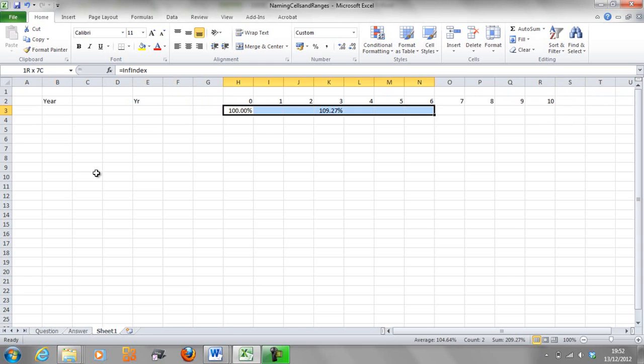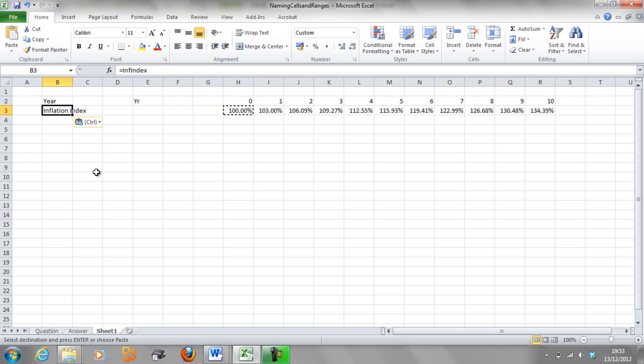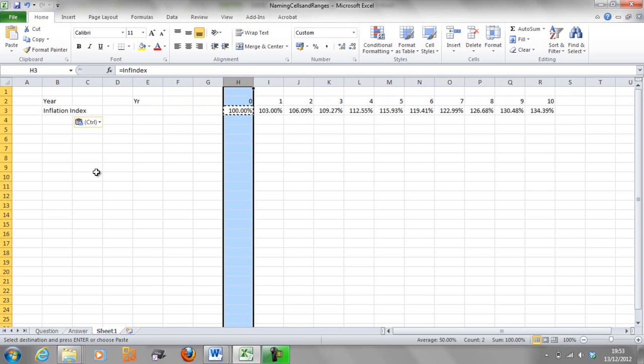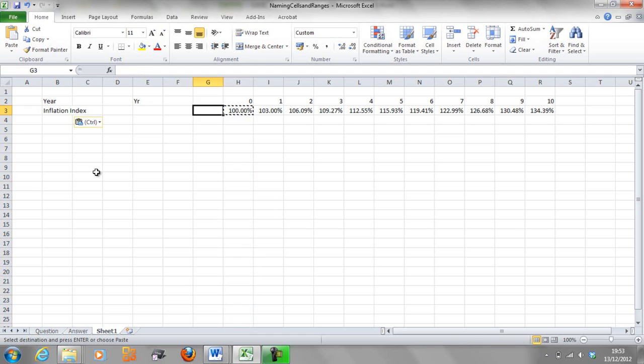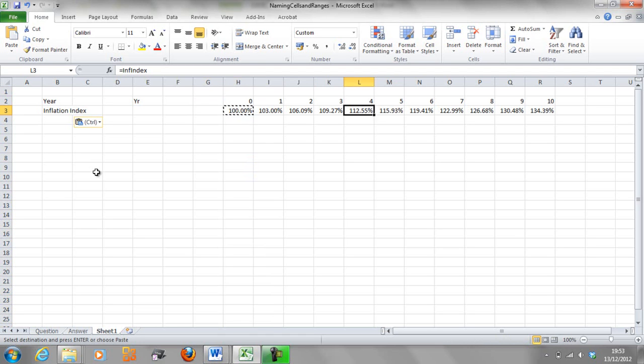And you can see that when we delete all these zeros, now we've got the exact same inflation index as on the original page. And those inflation index numbers line up with the correct column.